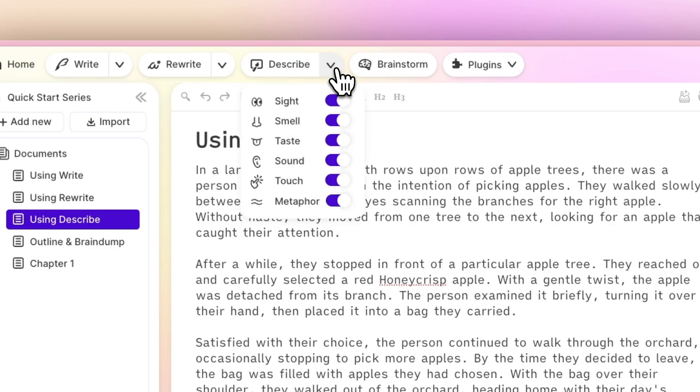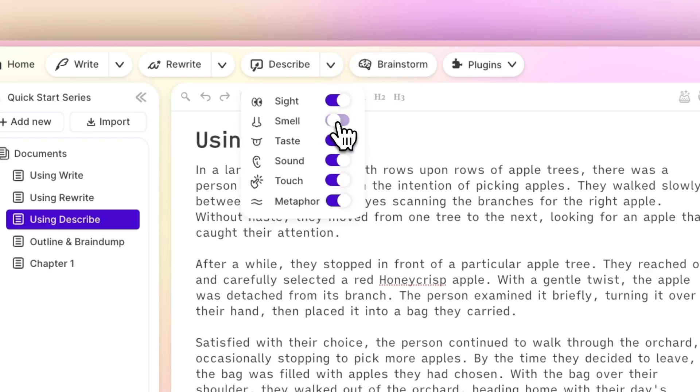You can certainly leave them all toggled on, but you can also toggle off the options you know you won't use. Say your young adult novel has a scene in a locker room, you could go ahead and toggle off smell, for example.